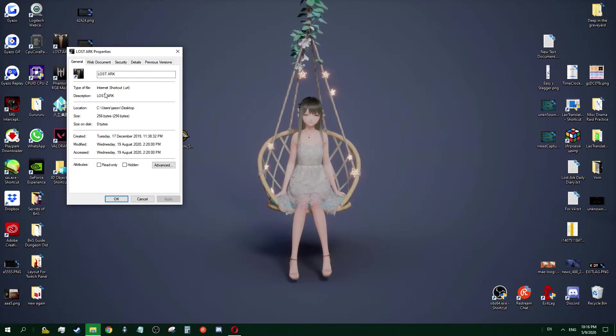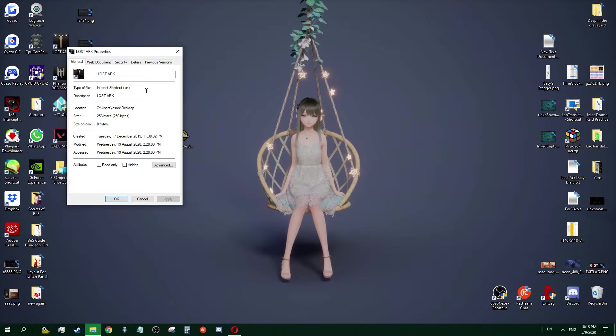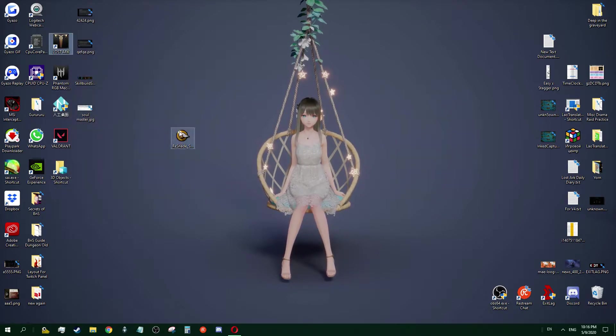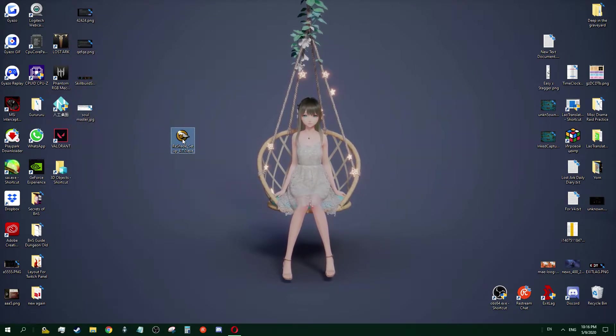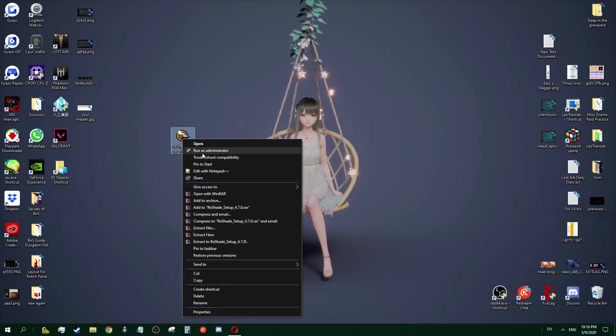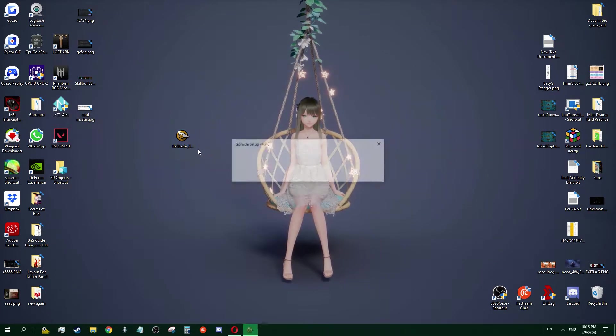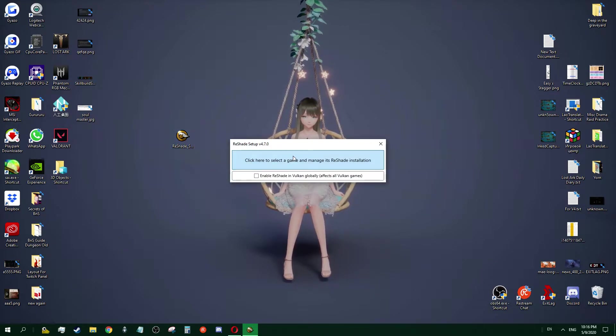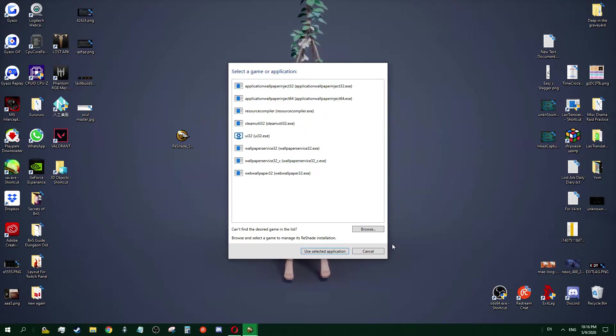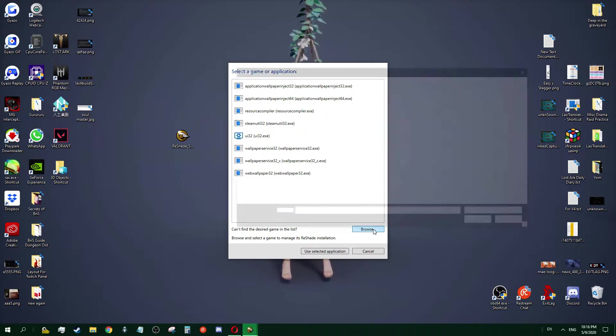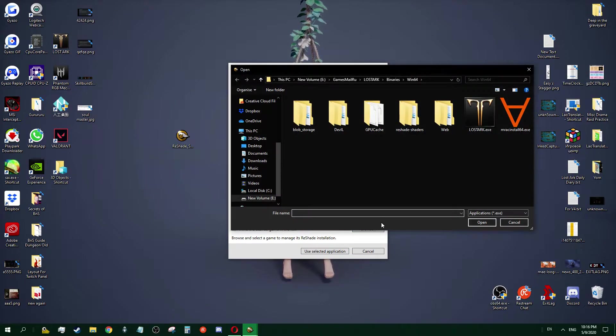You run the program, click Select Game, browse, and look for the game. I found my game in Games Mail RU, Lost Ark, Binaries, and Windows 64. That's where I find my game.